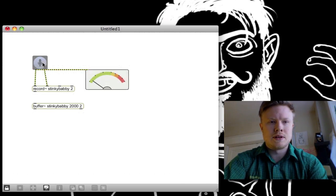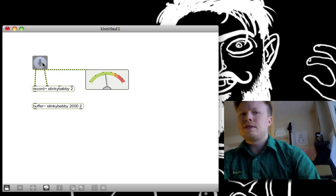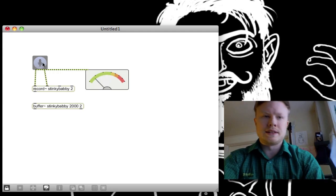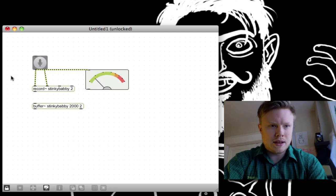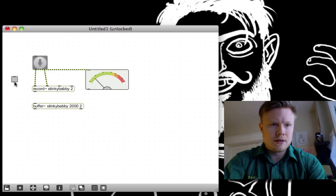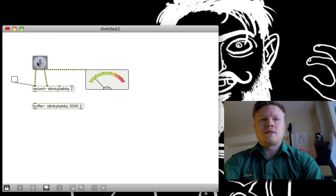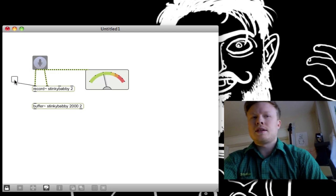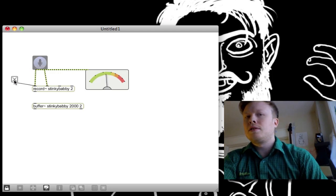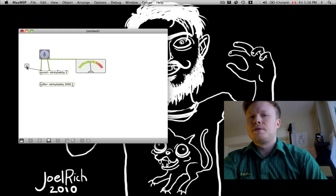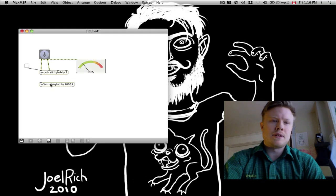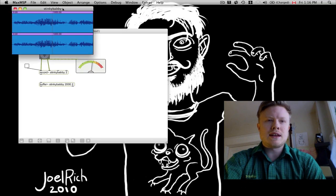Yes, it is working. And I make a toggle. If I turn on my input and turn on the toggle — hello there, I'm recording stuff. Cool. If we double-click on the buffer again, we can see that I did, in fact, record stuff. Cool.